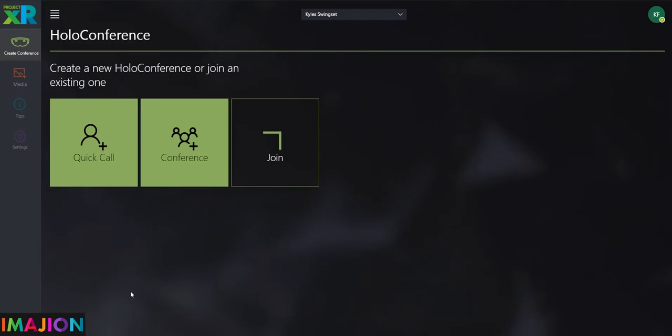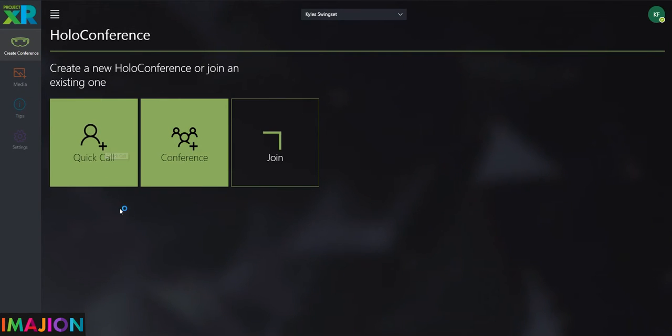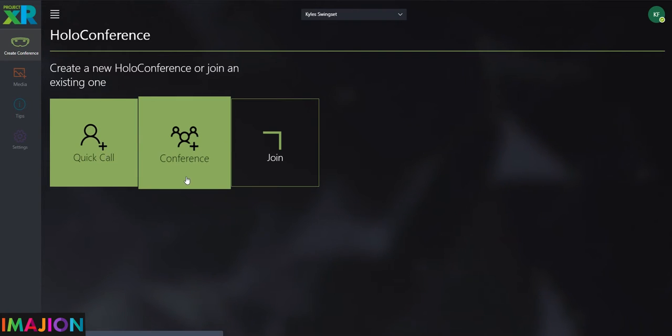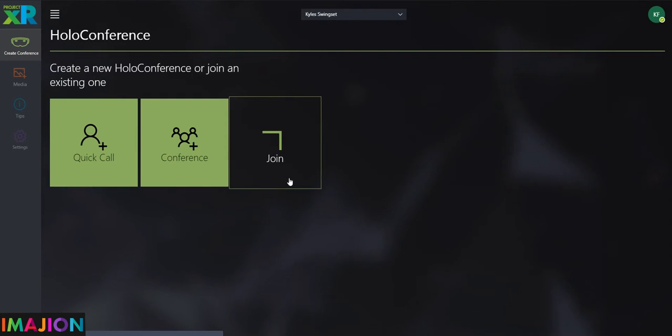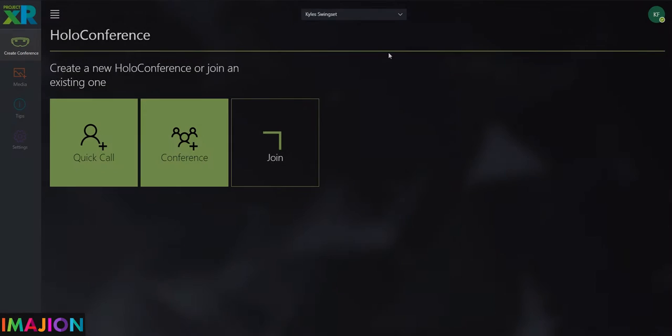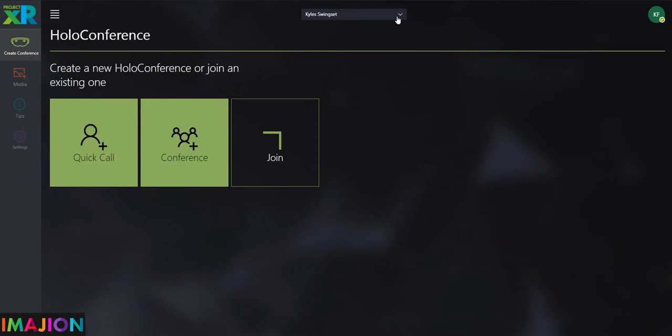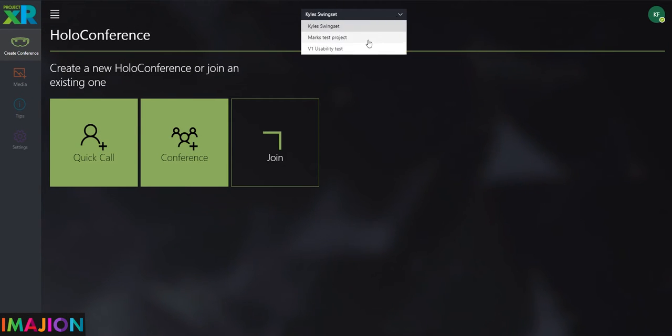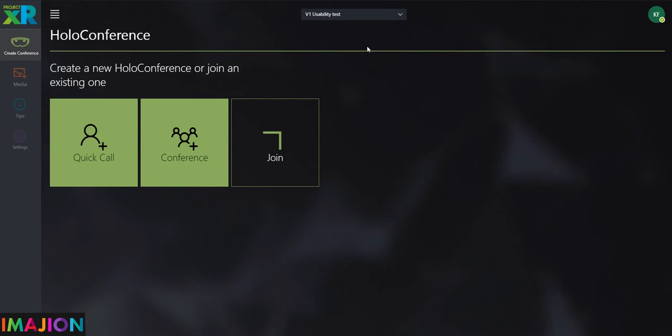On this screen, users are given the ability to make an individual call, create a conference, or join a conference. These conferences can include anyone attached to the selected project in Procore. By default, holoconferences are recorded for later reference.